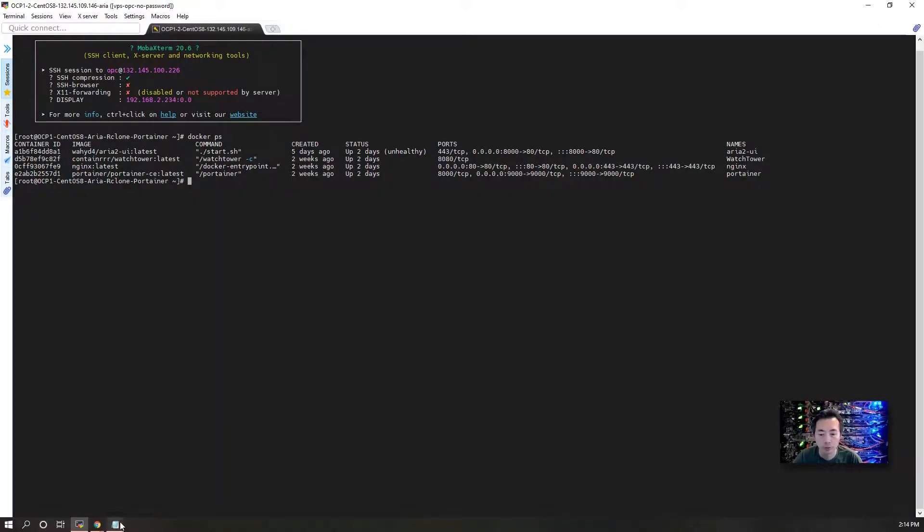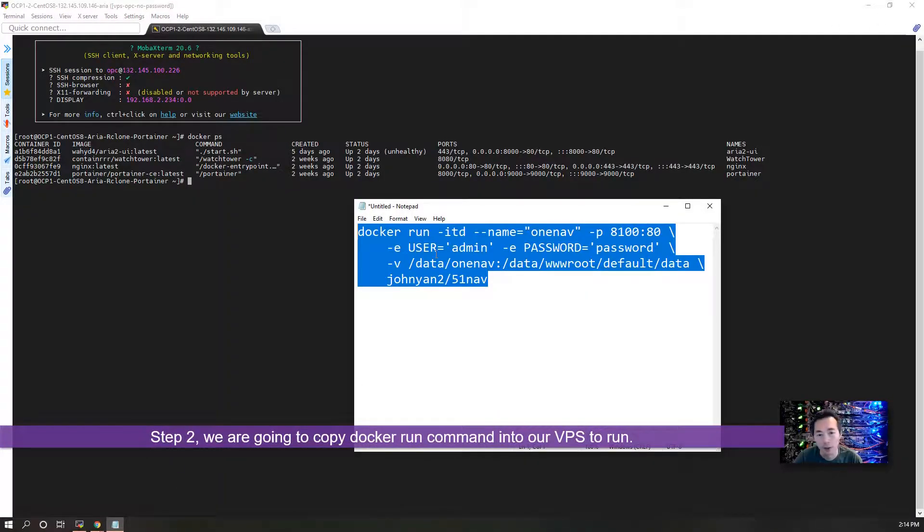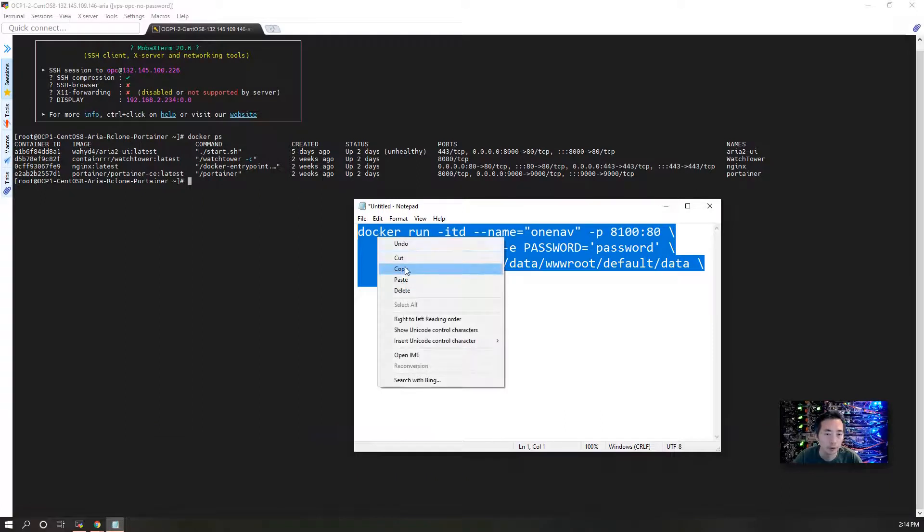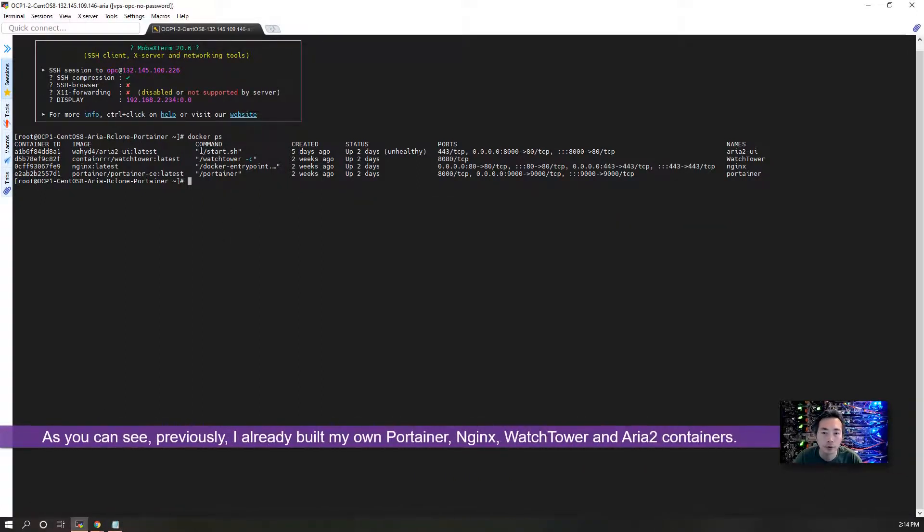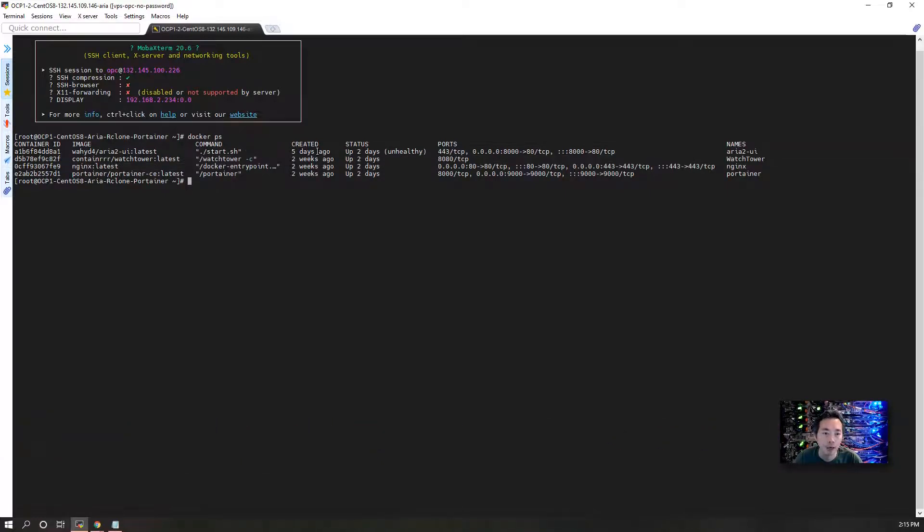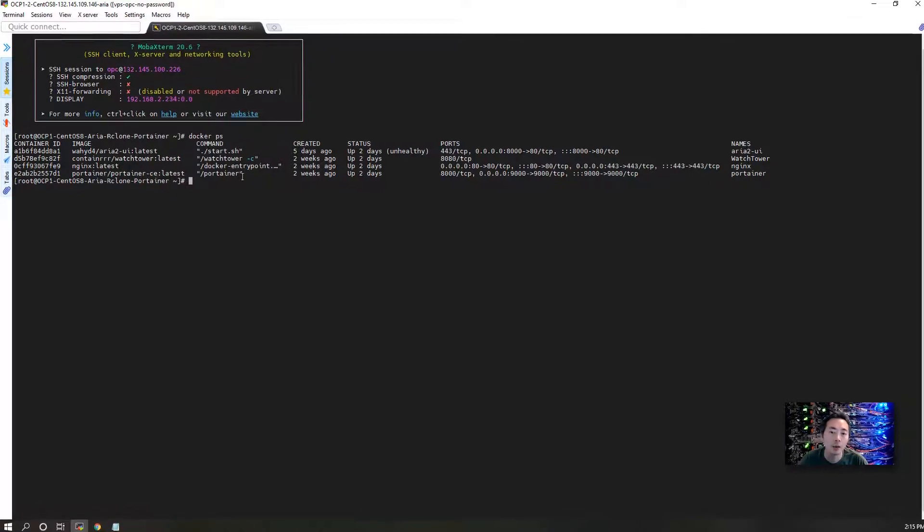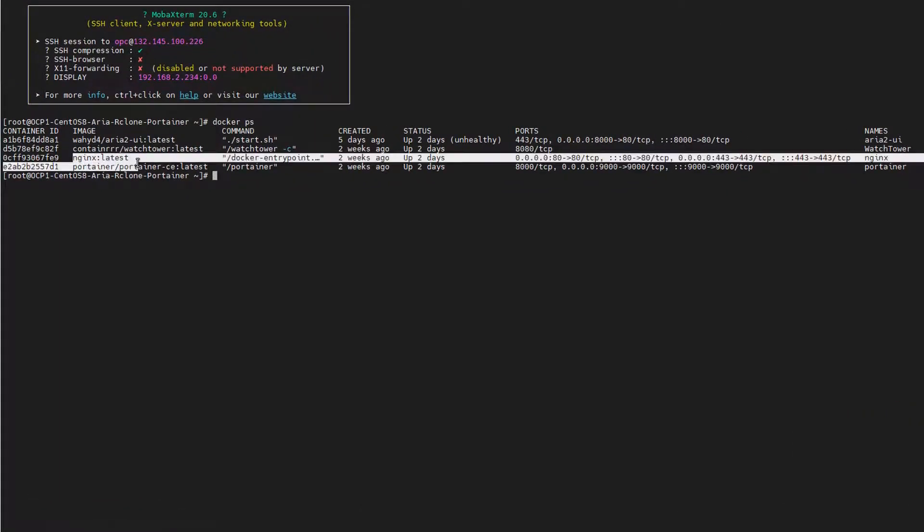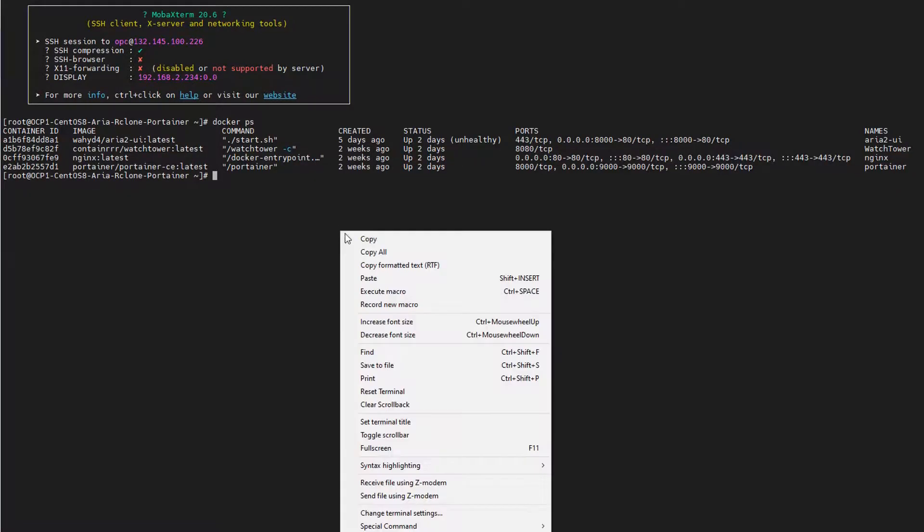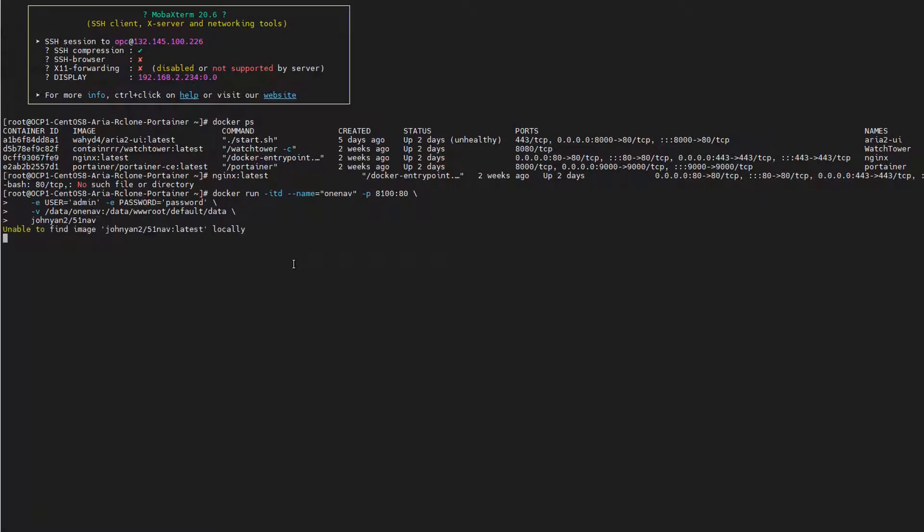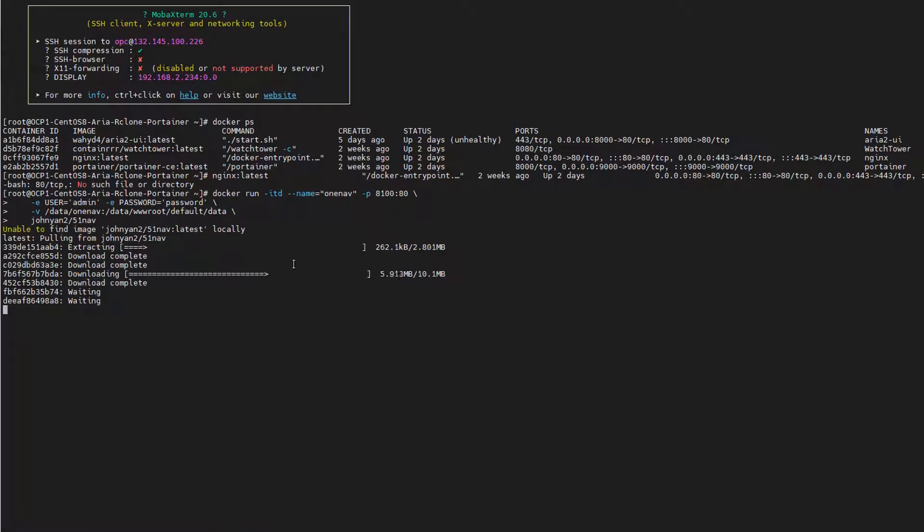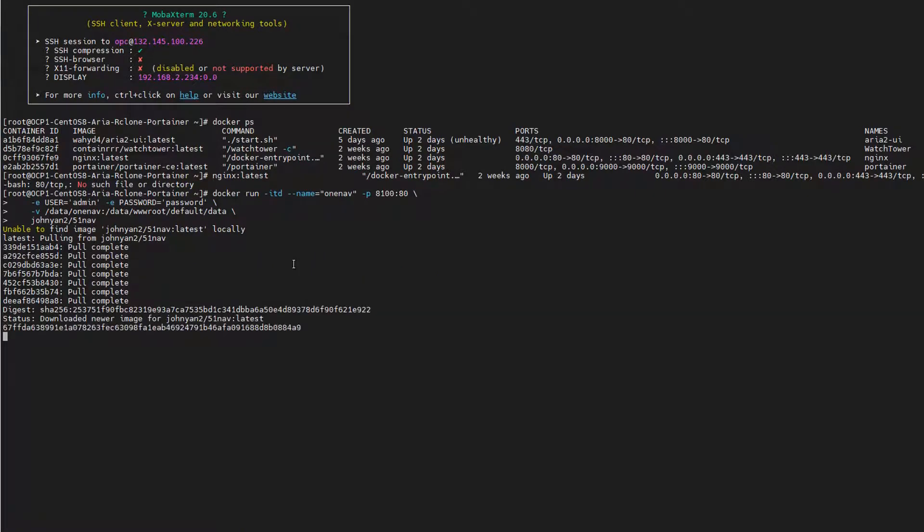Step two: we're going to copy a Docker run command. You can use Container to do that, but it's the same thing basically. Previously, I already built my own container and I also have Watchtower to do automatic updates. I have my downloading website Aria2 running as well, and Nginx is running here as a reverse proxy. After you've made all those changes, the next step is to paste that configuration and enter. You will see your Linux VPS starting to pull a new image from JohnN2/51Nav.